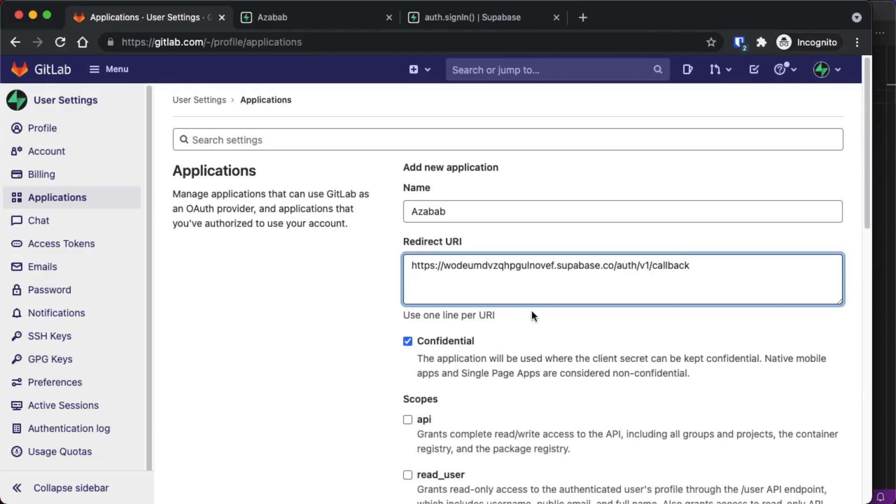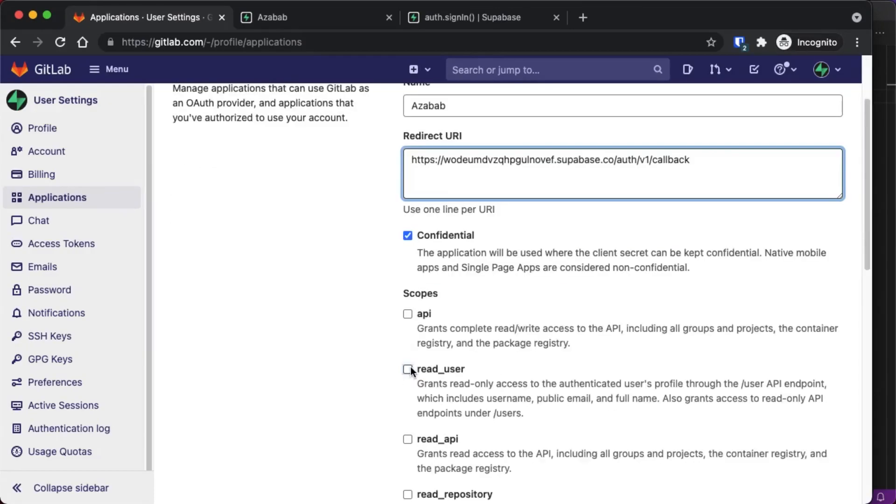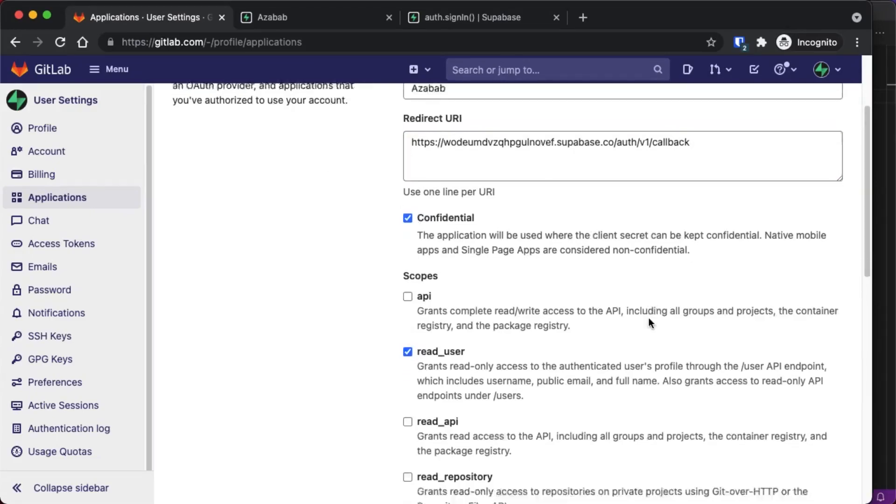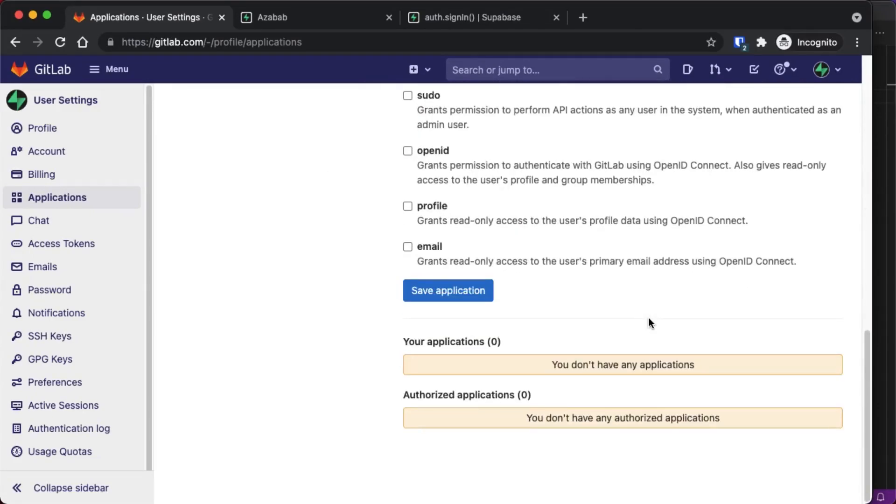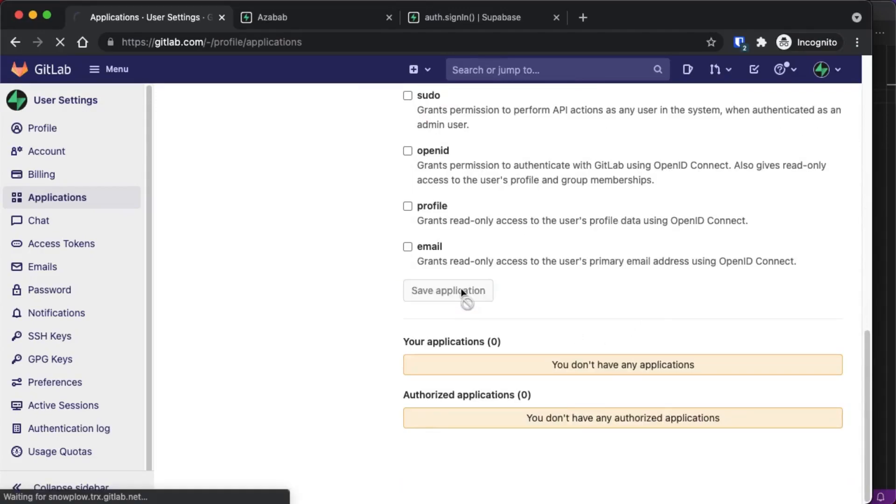Make sure Confidential is selected. Check the scopes that you're going to need for authentication. In this case, Read User is the only scope that we're going to need. So we're going to scroll down and select Save Application.